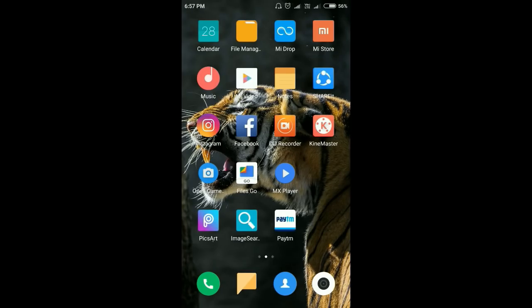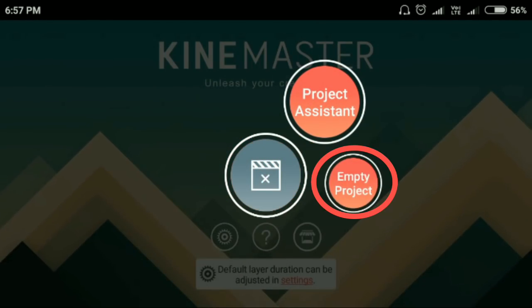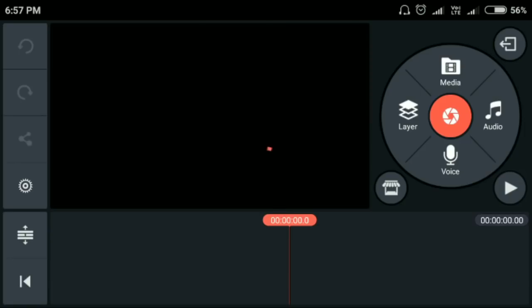You can see the tips and tricks. Let's take a tutorial. First, open the KineMaster application. Next, press and click on empty project.